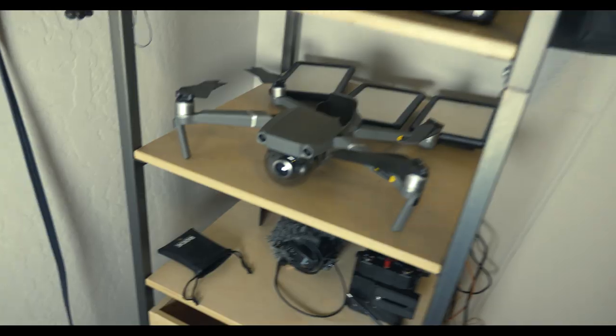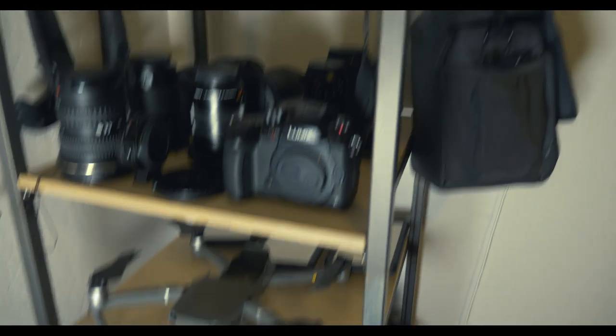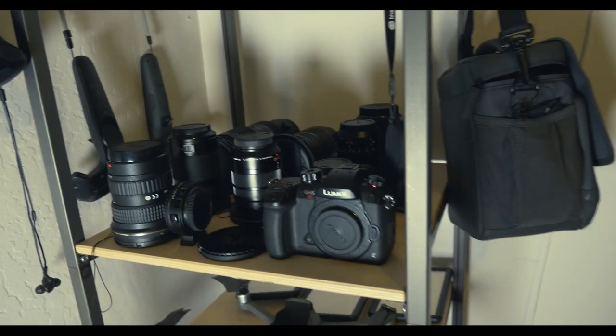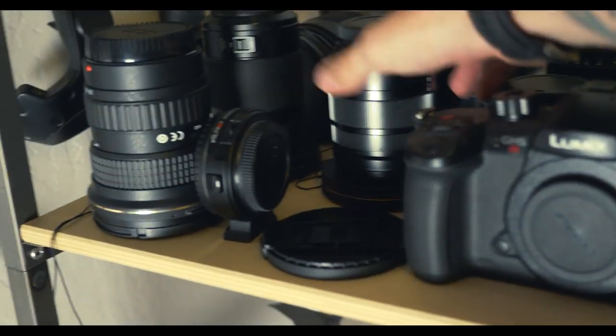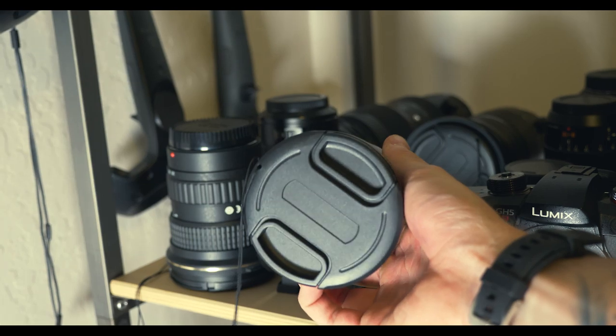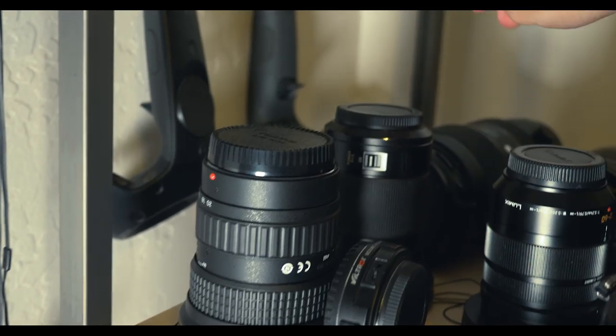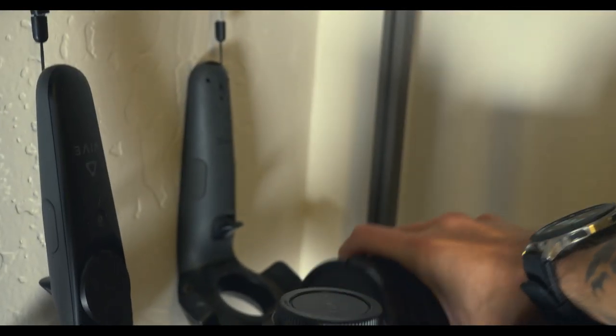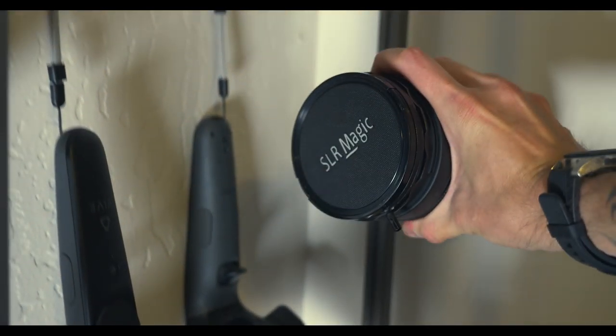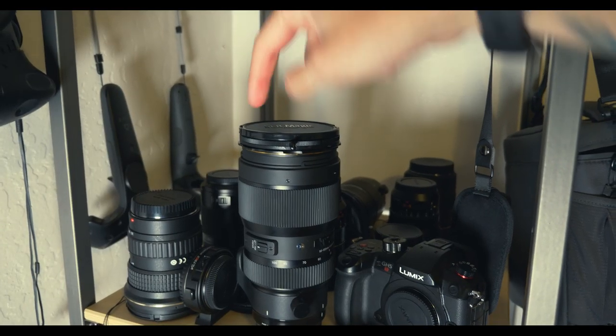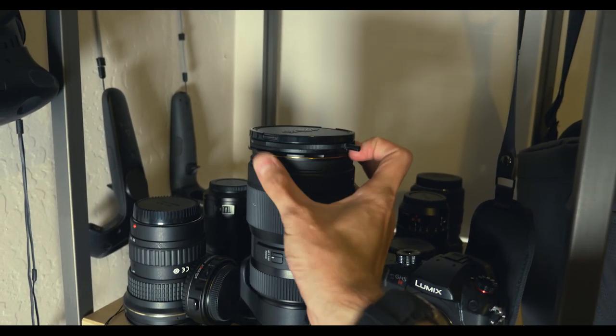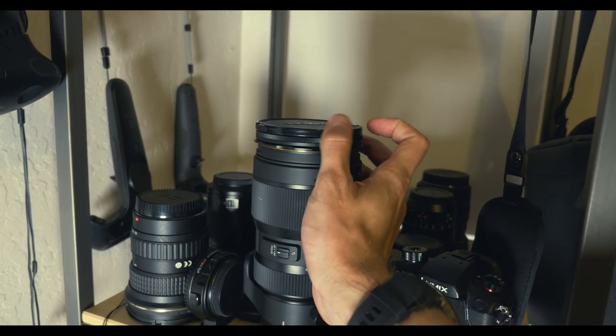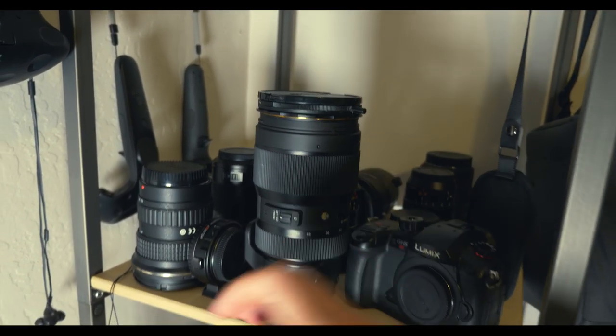Down here we have just a bunch of boxes, lens protectors and stuff. We have all my - well the GoPro mounts that I use. This is a car mount, this is a head mount, and then there's an extra nine volt because this thing always runs that battery.